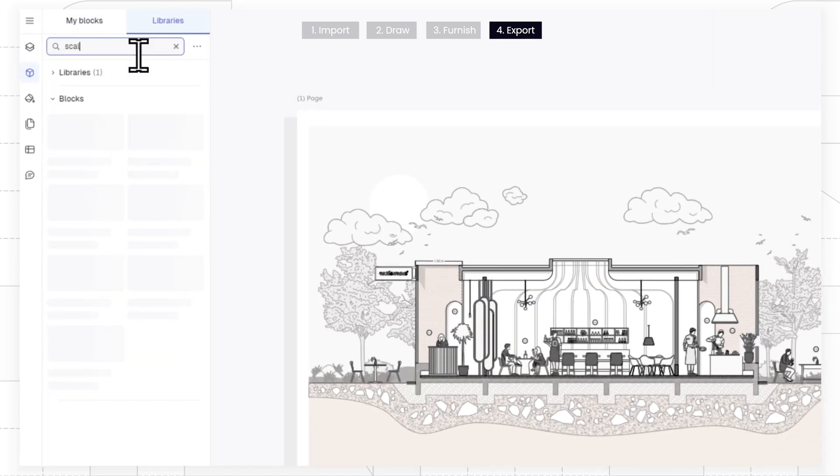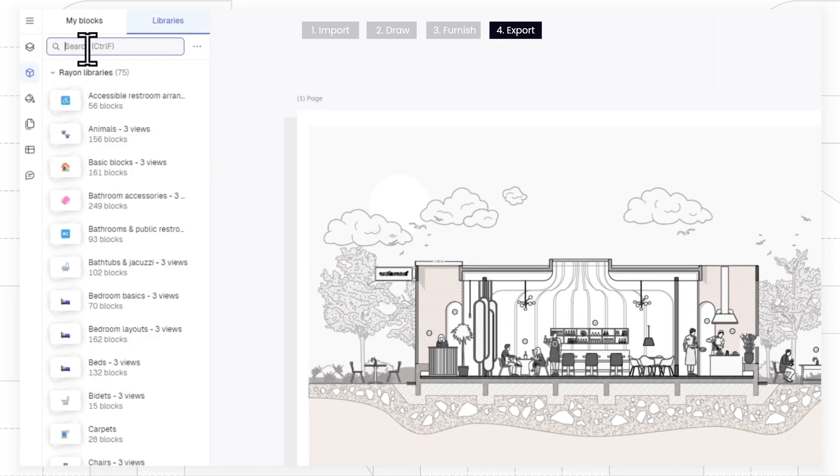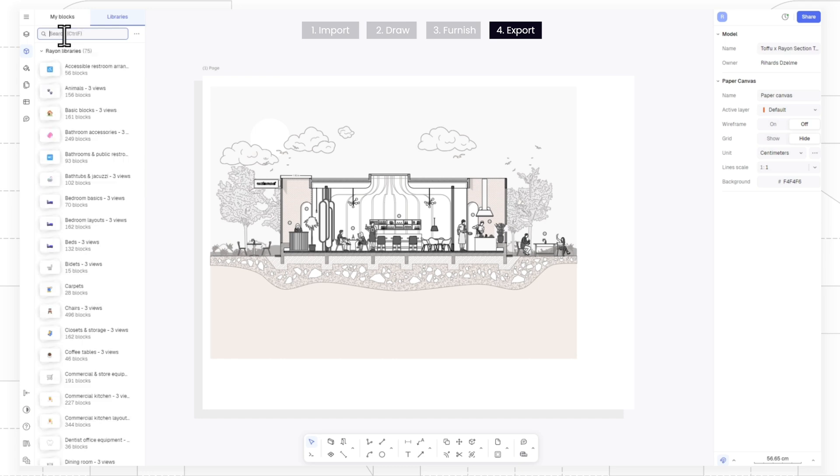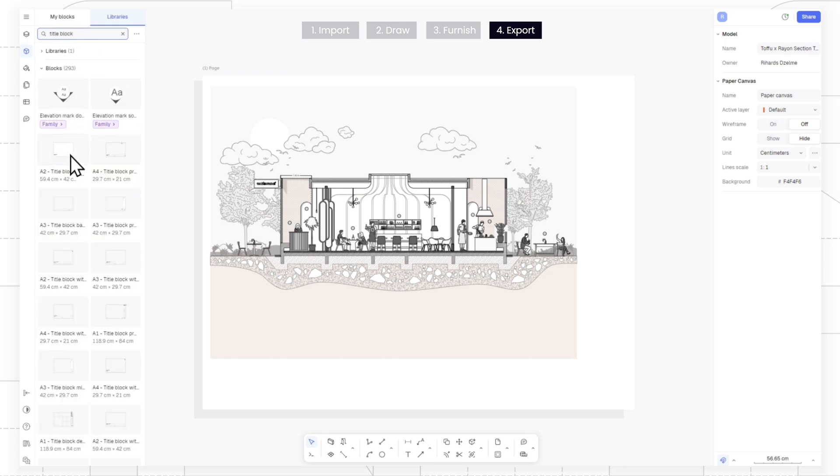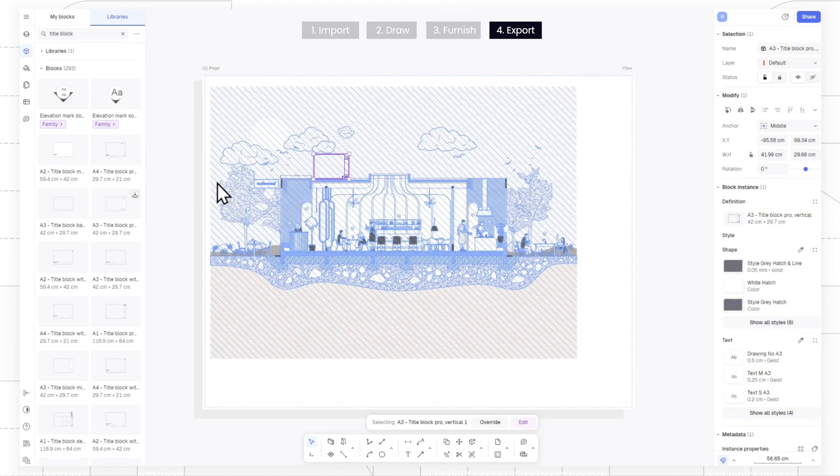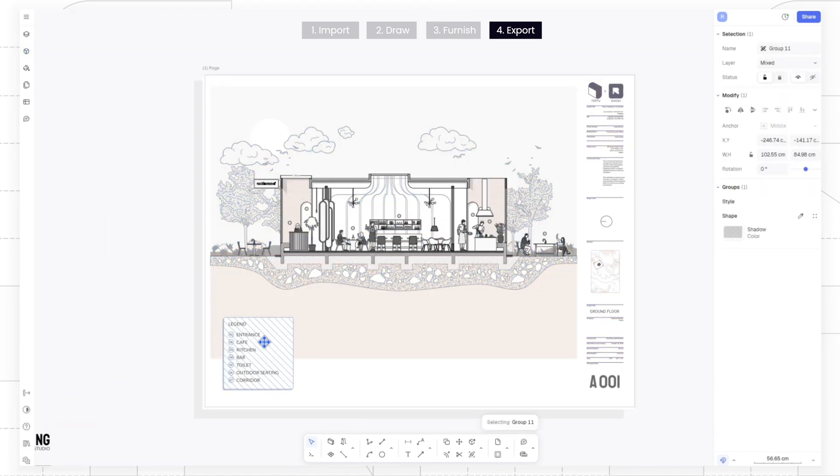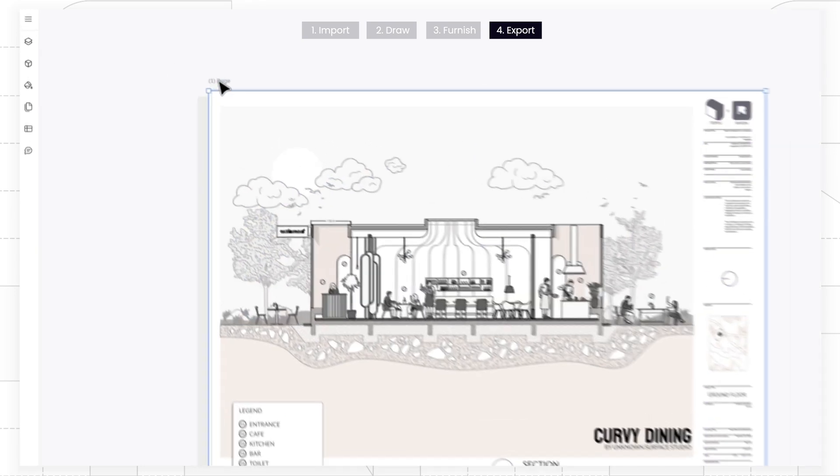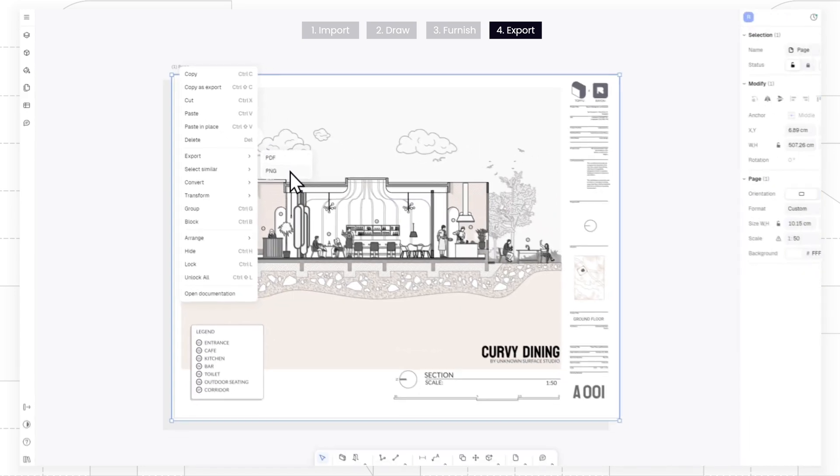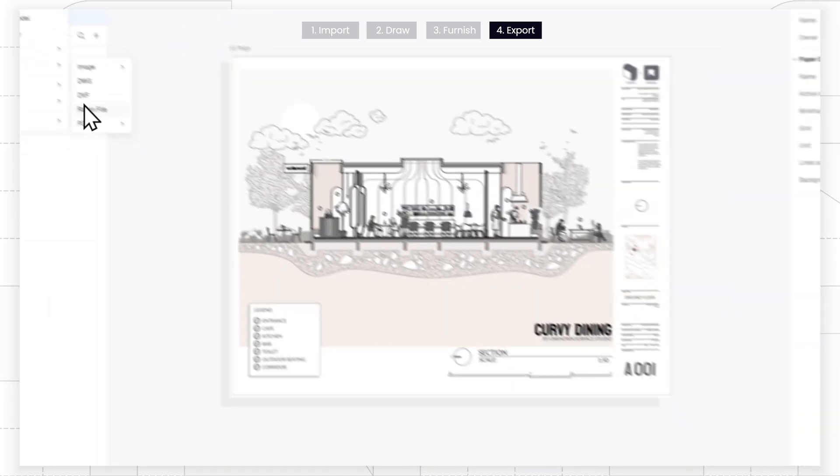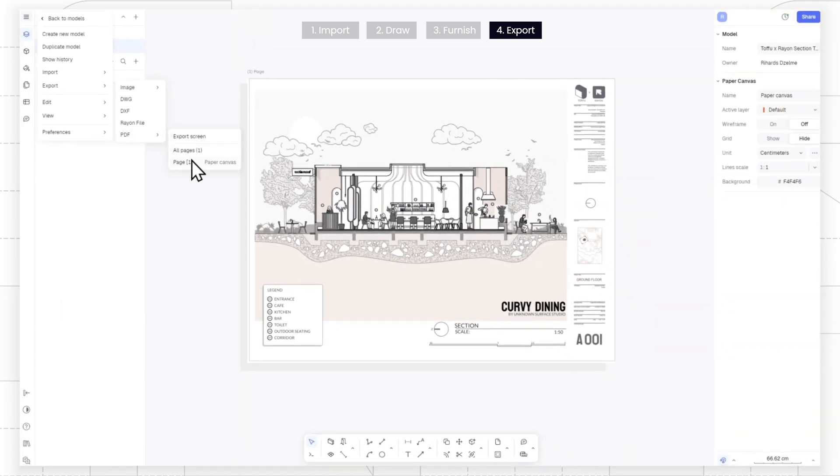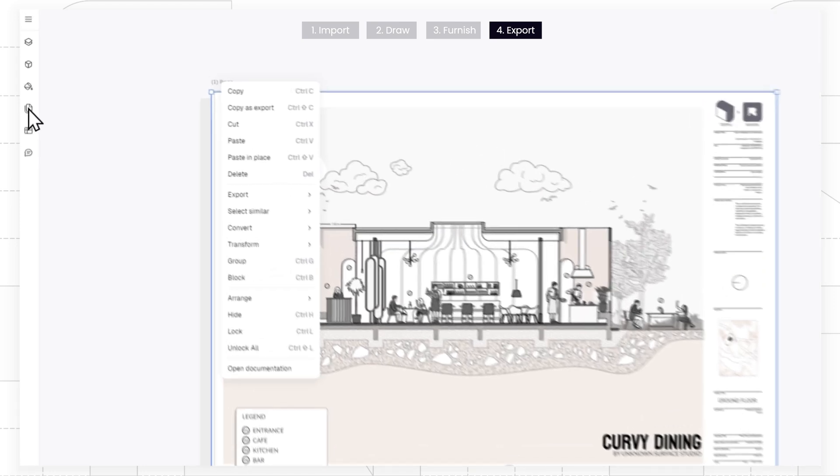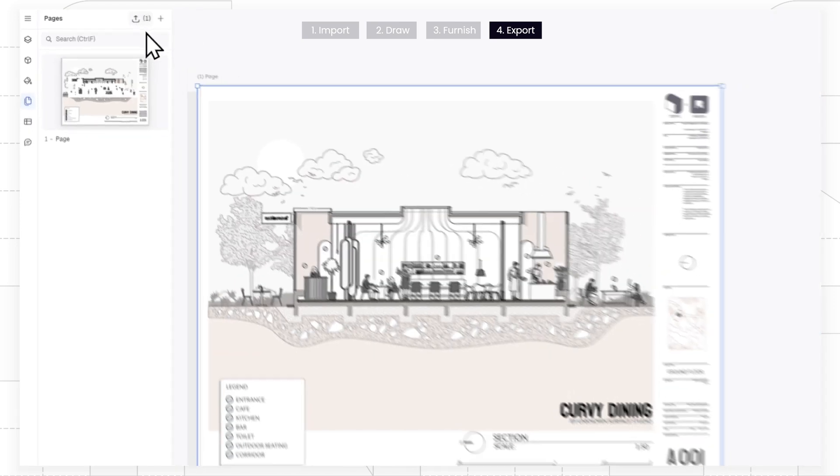We can simply drag and drop the scale bar, tags, and title block from Rayon's library or import your own practice's assets. To export your drawing, right-click on the page or go to the top-left menu to select the export option. You can export it as a PNG, DWG, or PDF file. Additionally, you can export your drawings from the page tab.